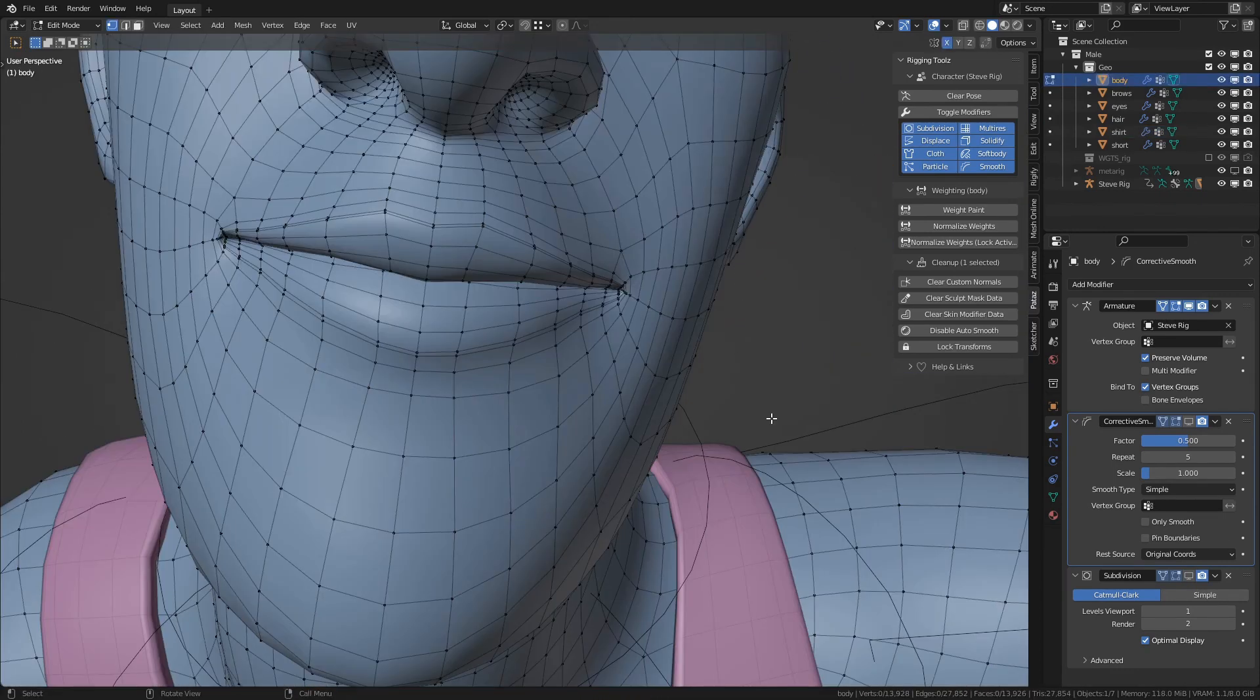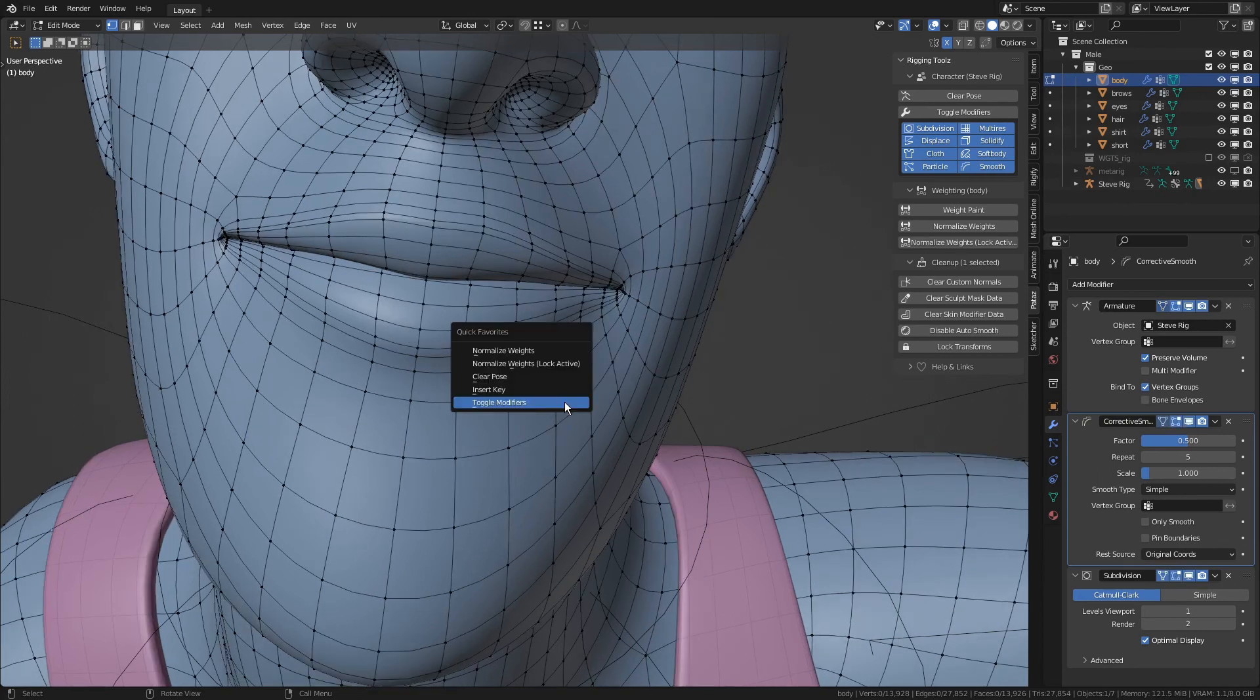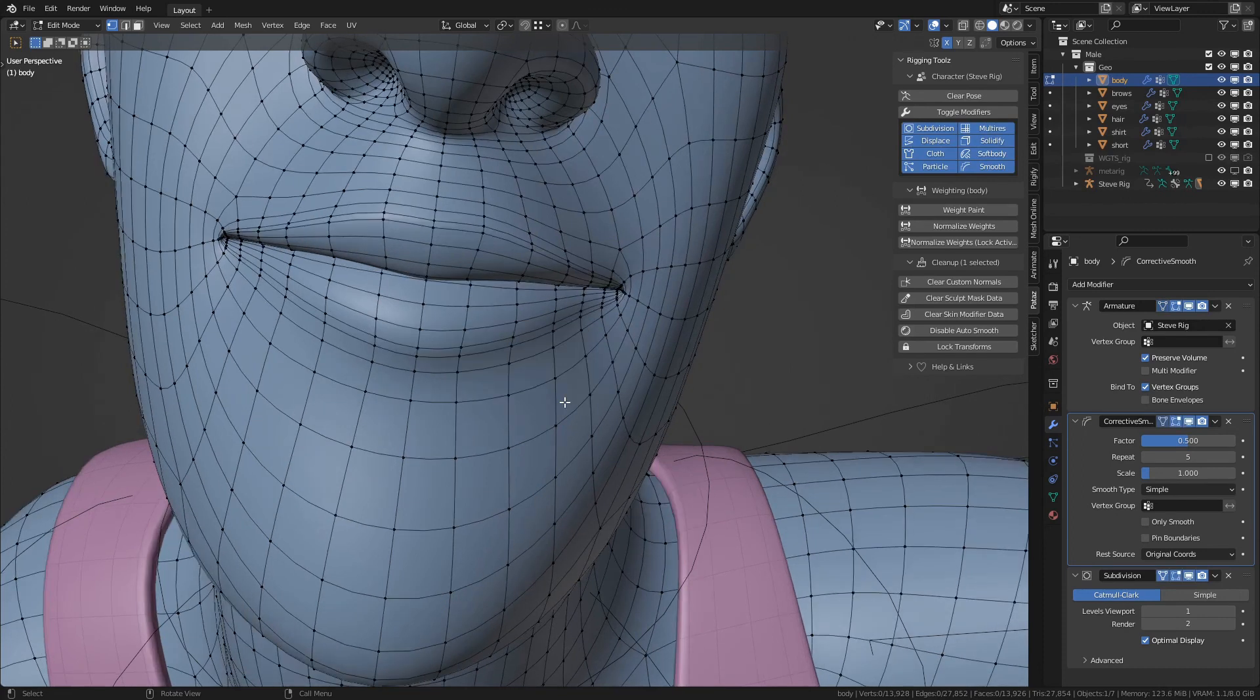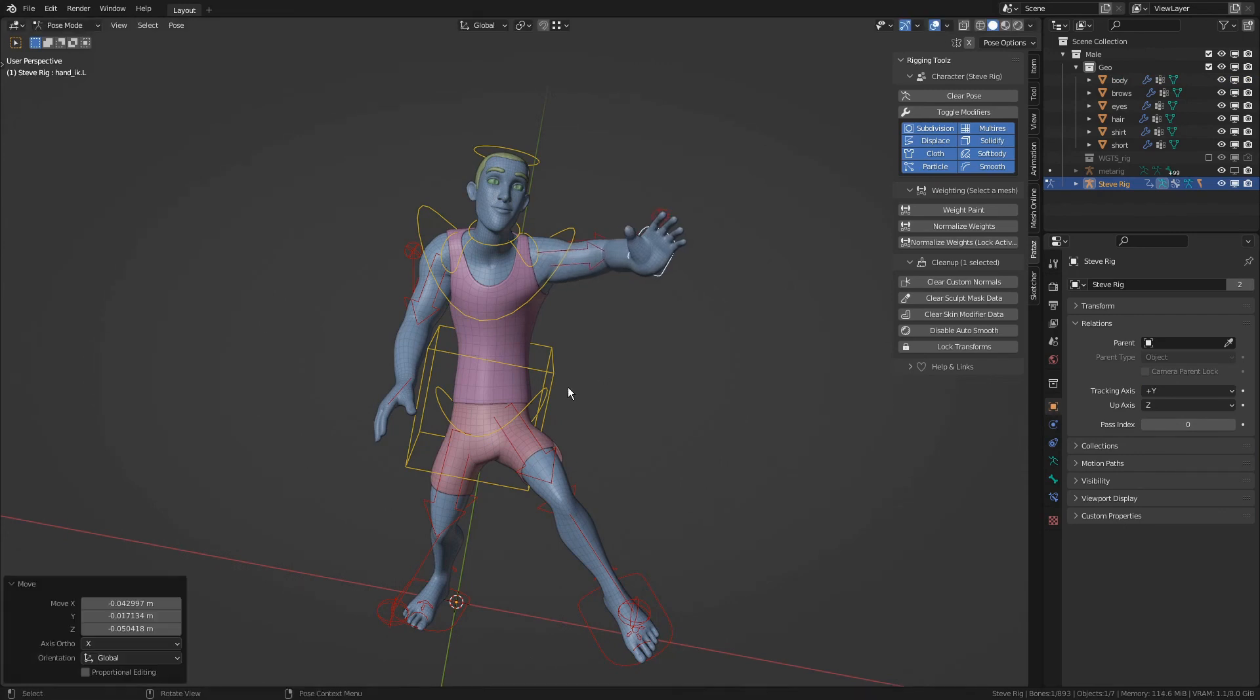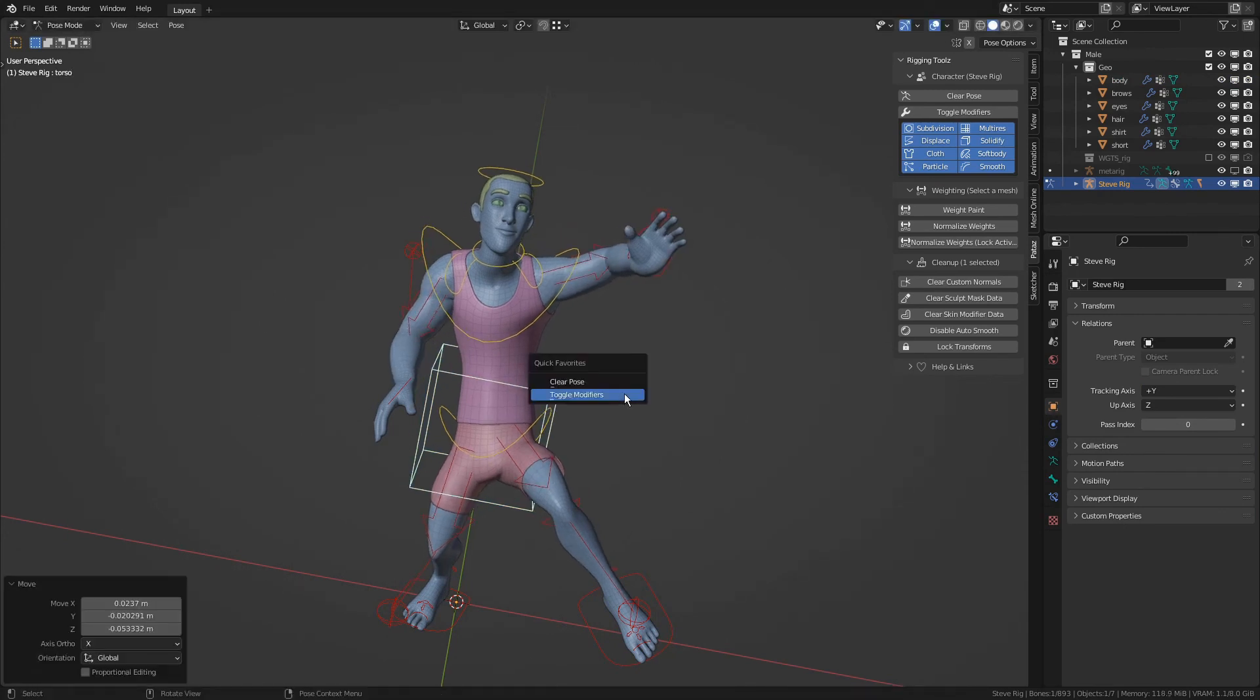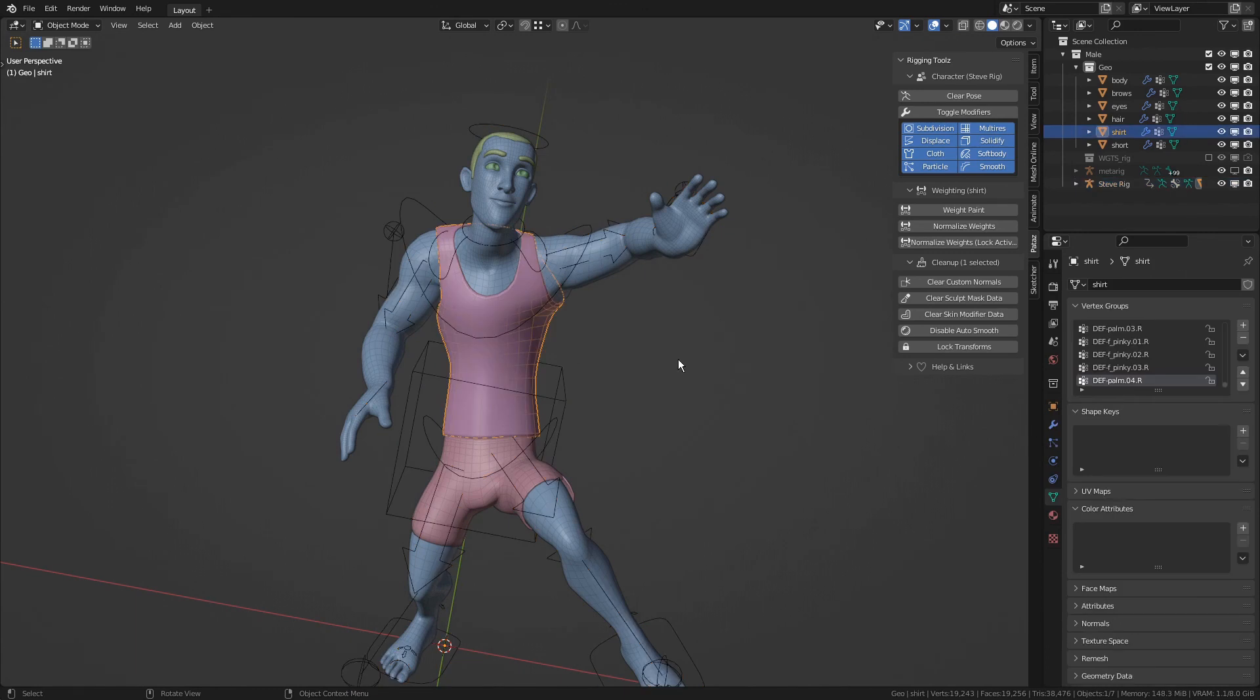So for example, if I want to see the effect of the modifiers during ShapeKey editing, I can quickly toggle modifiers here. Also super useful when posing the character. And of course, during weight painting.